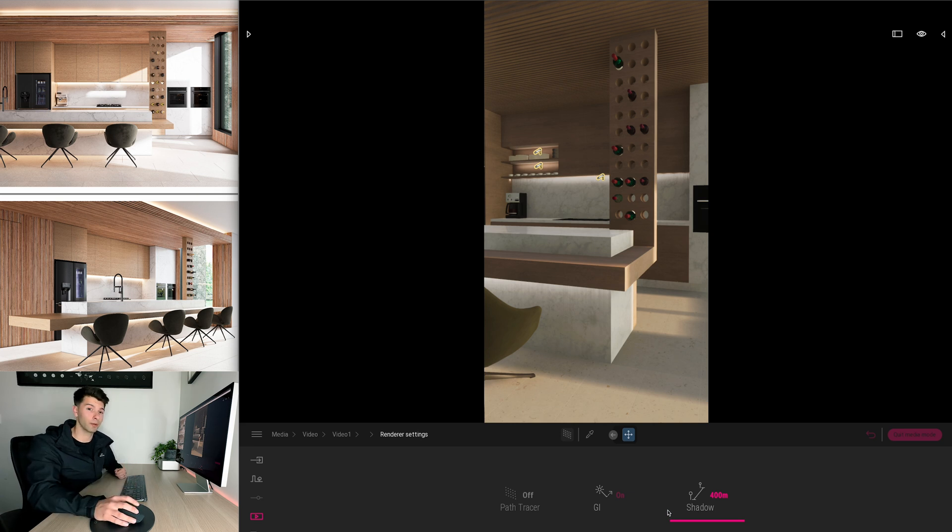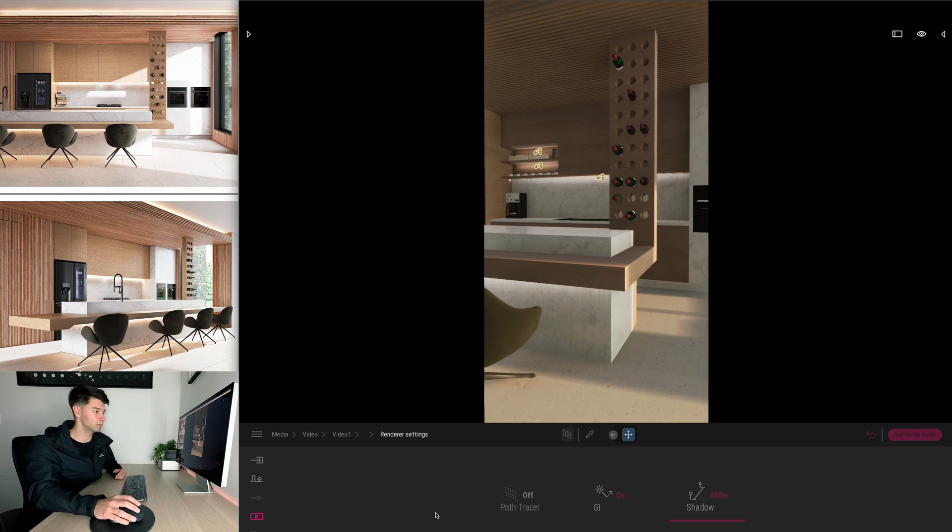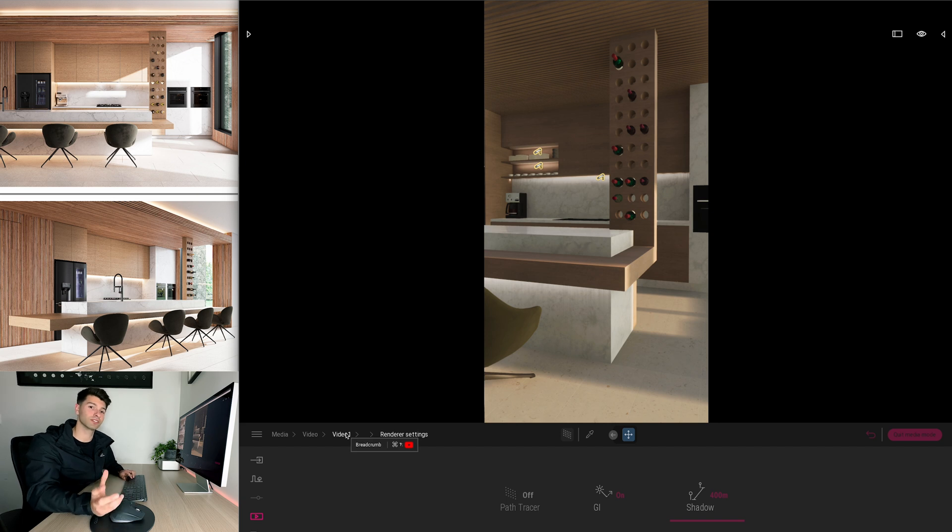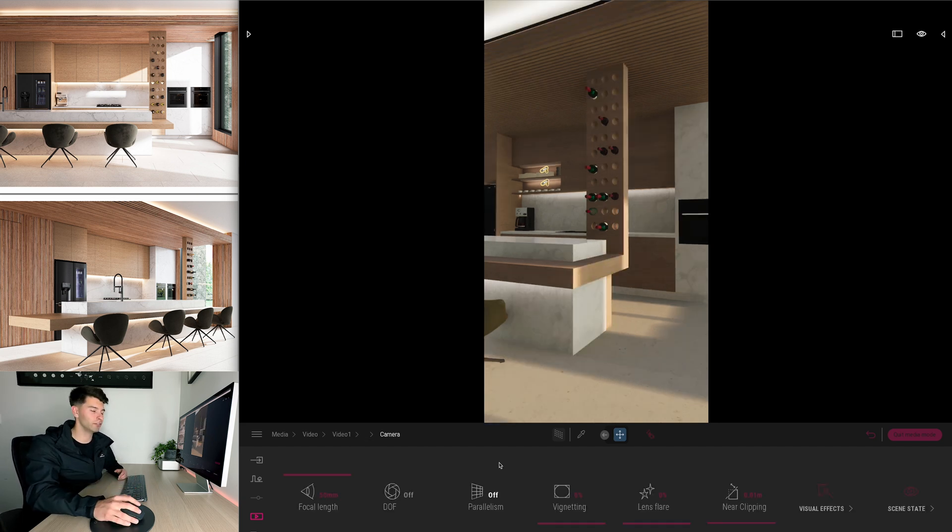Obviously I'm on a Mac so I don't have path tracing available on this computer to showcase the full potential of Twinmotion, but it is enough to get us across the line to start working with reels, TikToks and shorts.